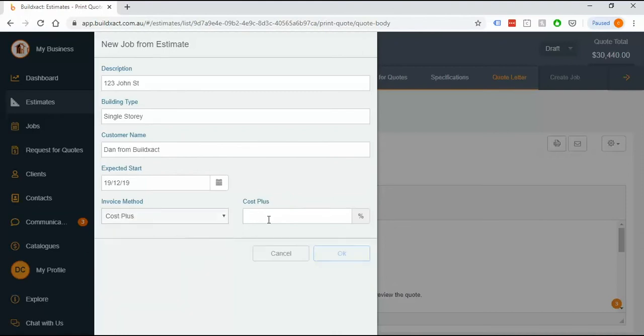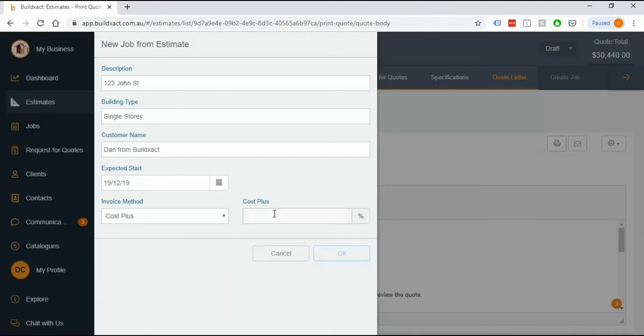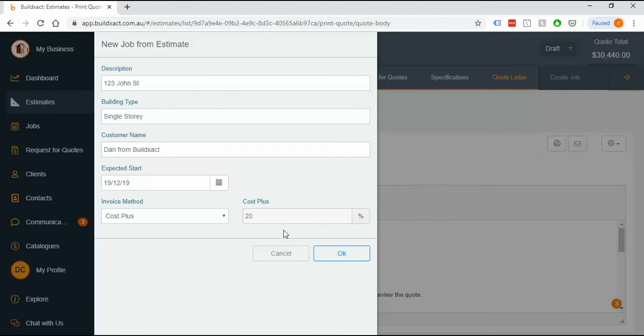Cost plus is the next one. This gets called do and charge as well and this is where any cost that you incur, so you buy material you have labor costs, they get passed on to your customer as an invoice plus a percent which you enter here.